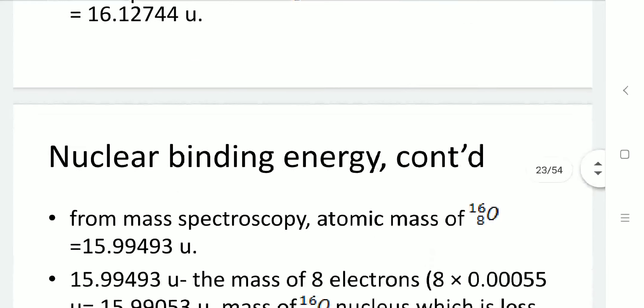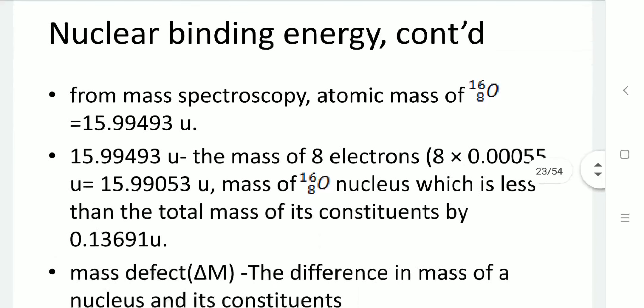When using a mass spectrometer to directly measure the atomic mass of oxygen, the measurement gives 15.99493 atomic units. Subtracting the mass of 8 electrons — that is, 8 × 0.00055 atomic units — from the spectrometer reading gives the mass of the nucleus as 15.9953 atomic units.